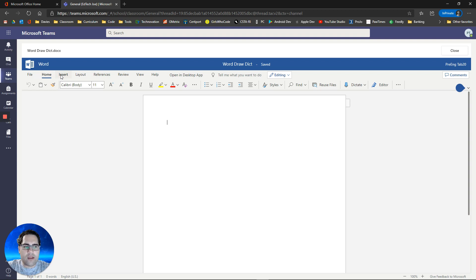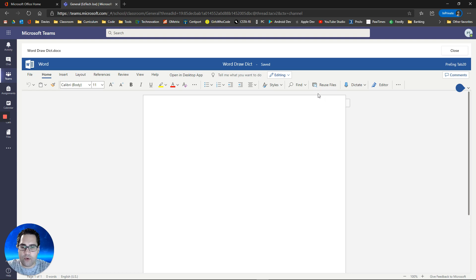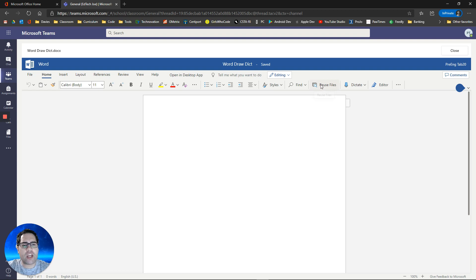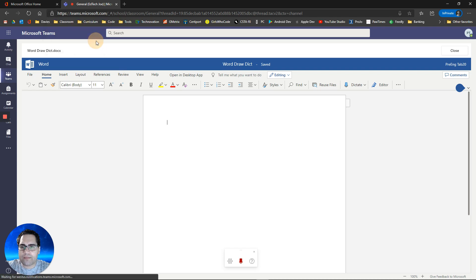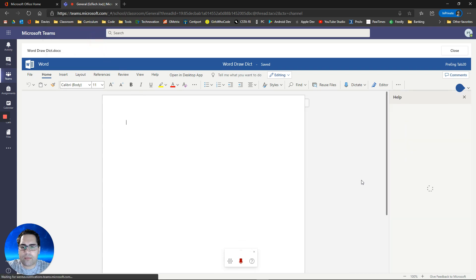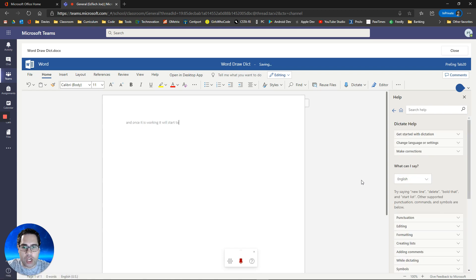Inside of Word, let's check out dictate first. Dictate allows me to speak and it's going to type for me. Again, students struggling with a keyboard, something like that, you can use this dictate capability. The button's right over here. You're going to need to allow the microphone in the browser.